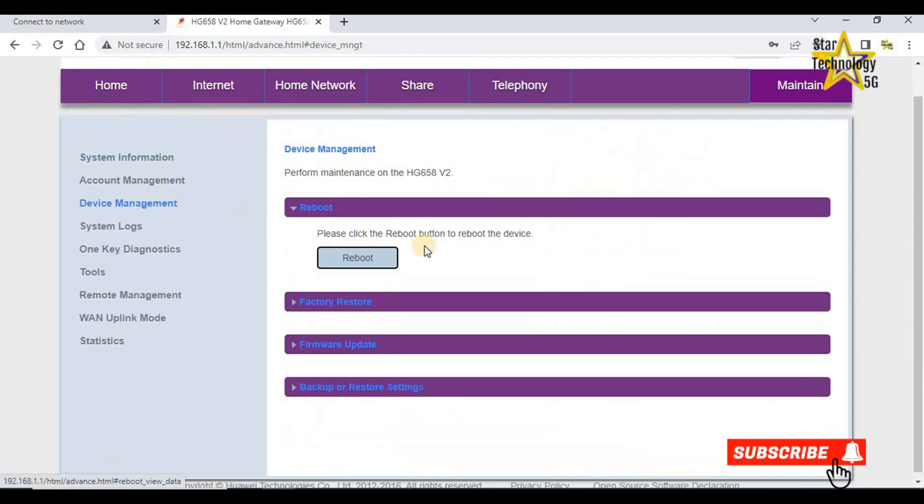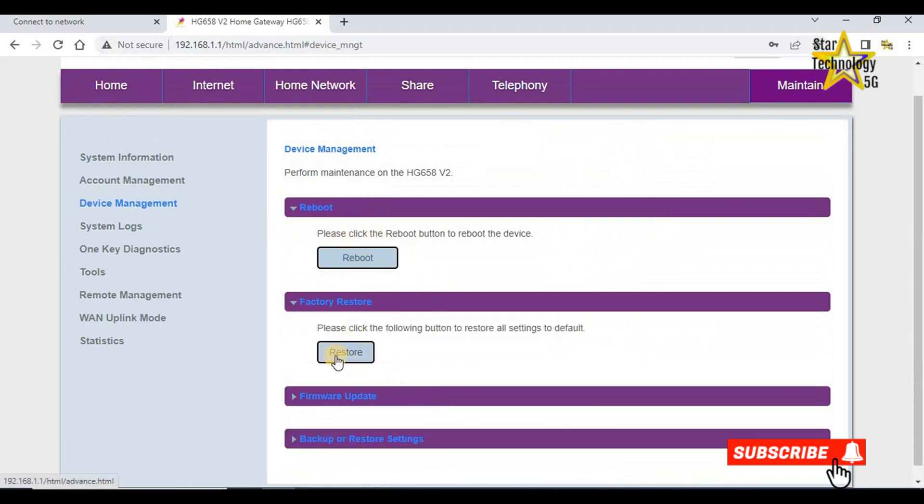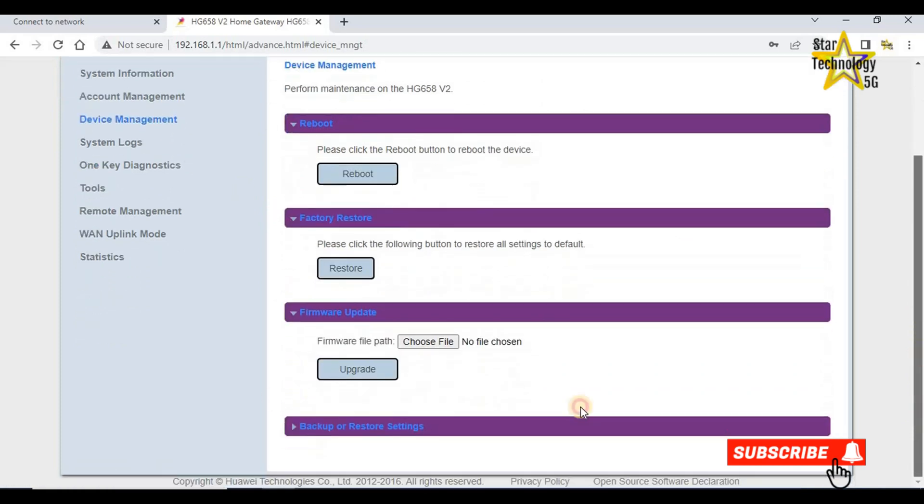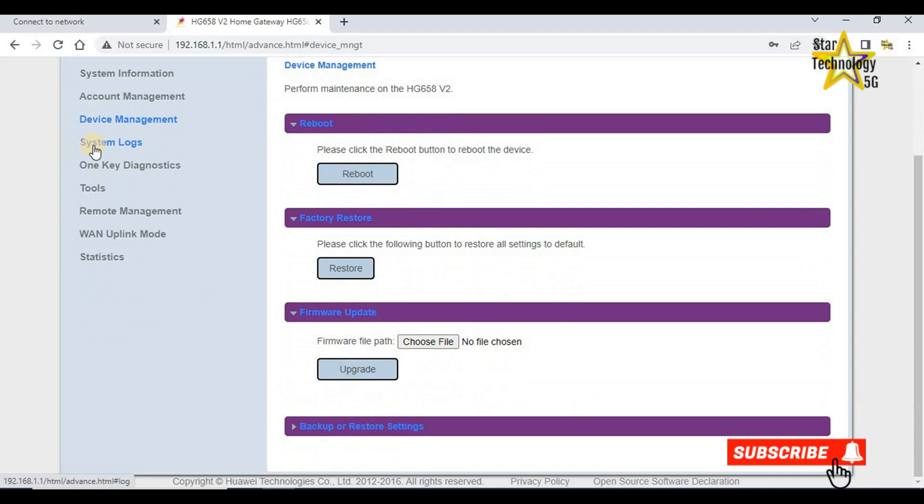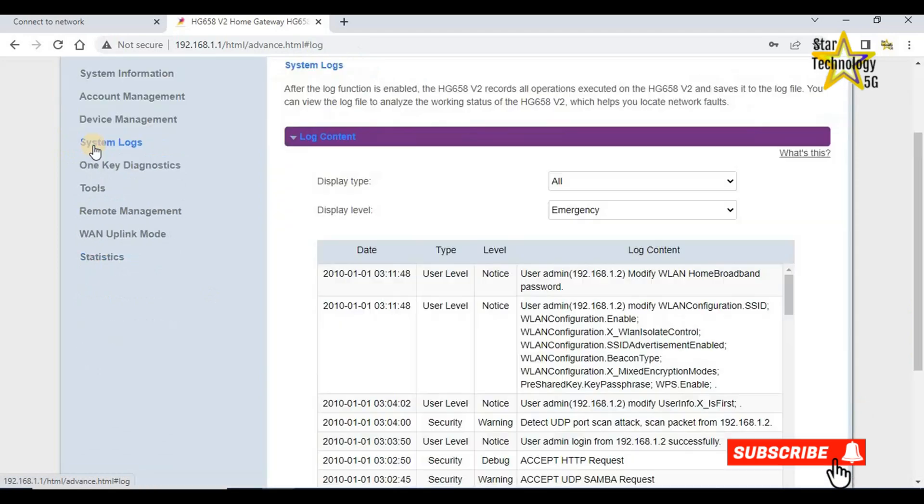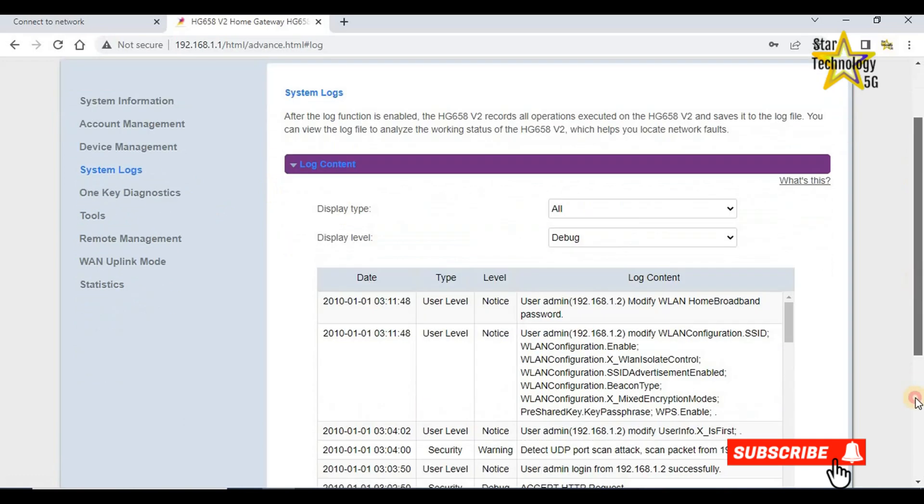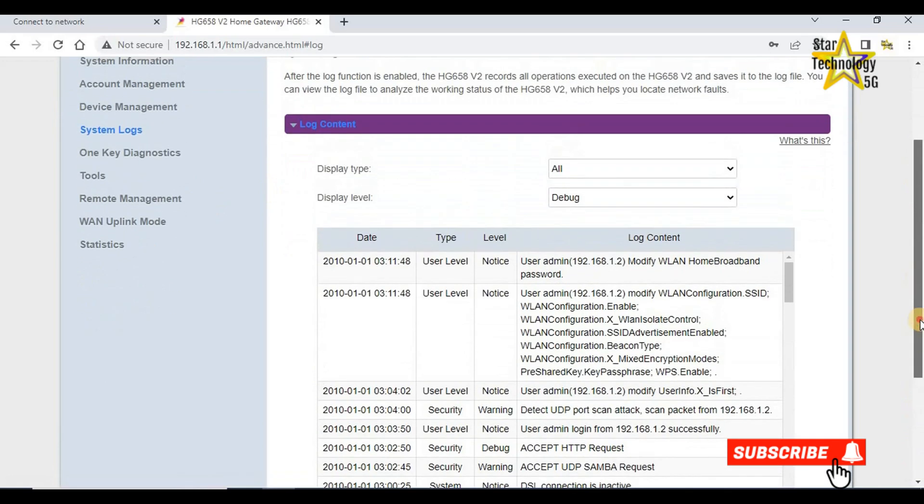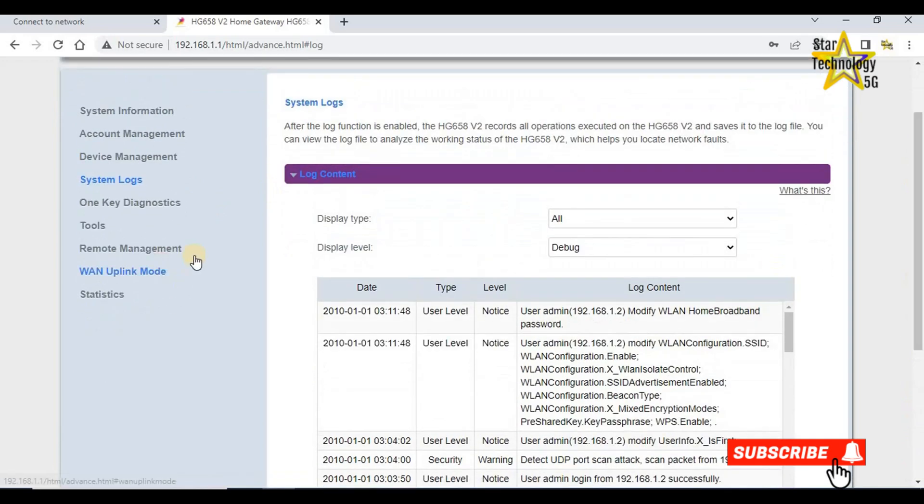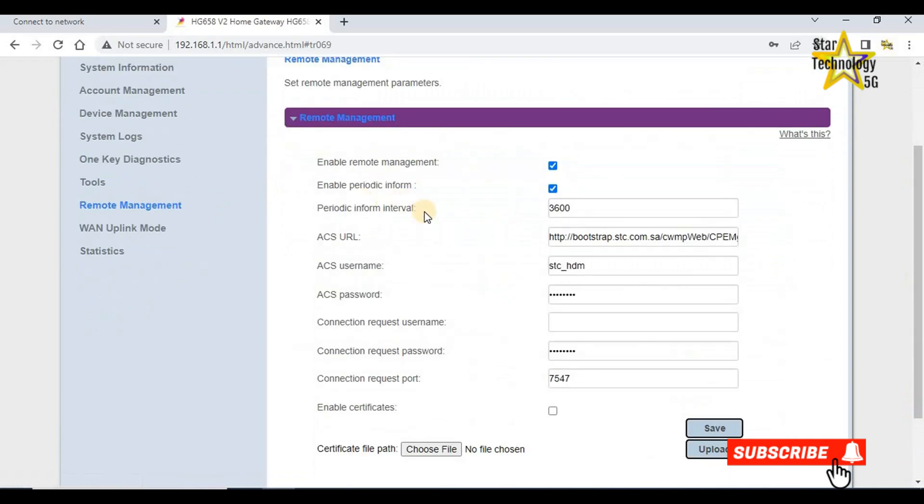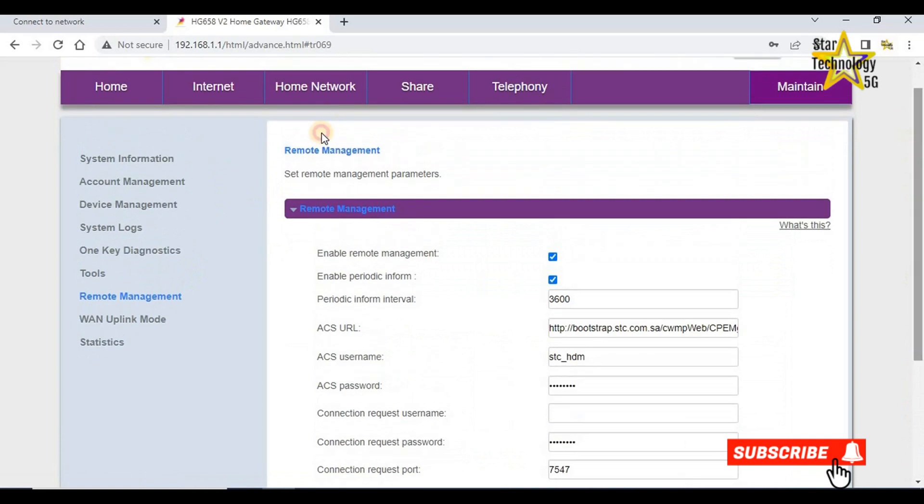Device management. Reboot device, factory restore. If you want to restore the factory setting, click here. If you have firmware update file, then choose file and click on upgrade. System logs are also available. If you want to see any system log, you can see from here.